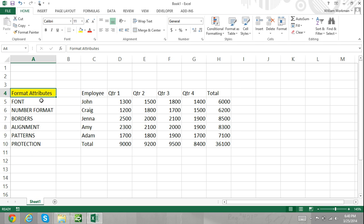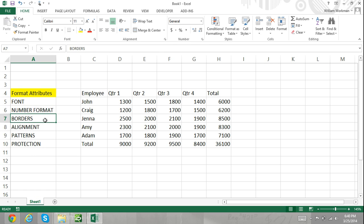Styles can consist of up to six different formatting attributes which are listed below: Font, number format, borders, alignment, patterns, and protection.